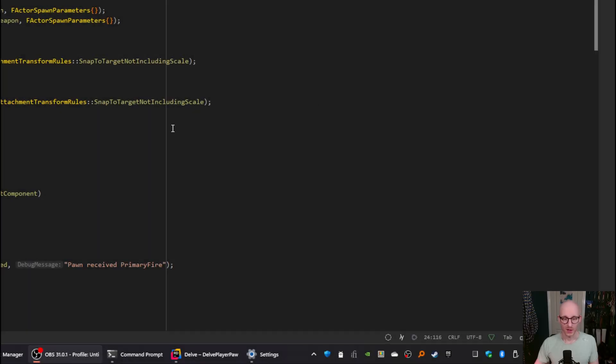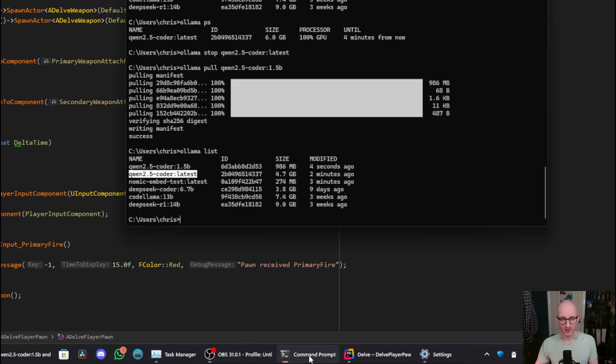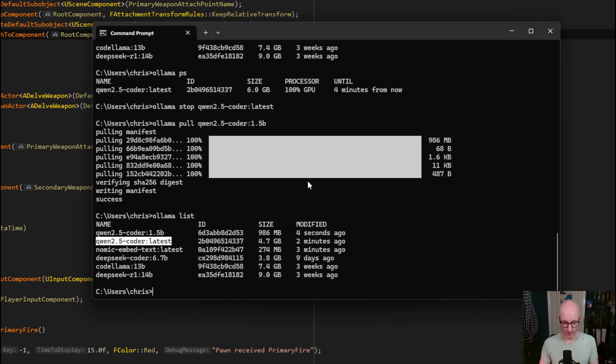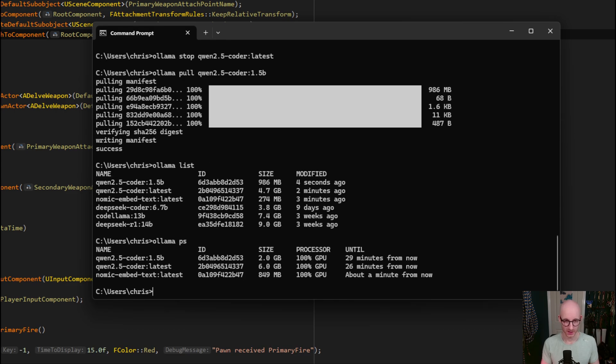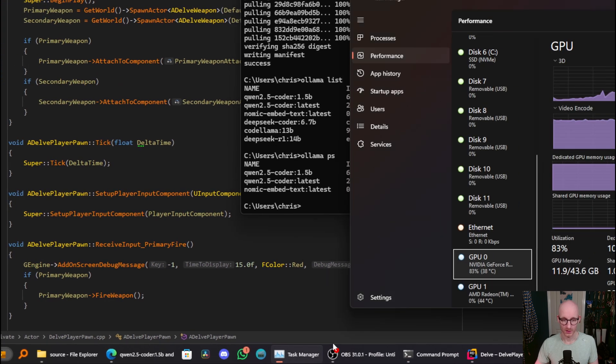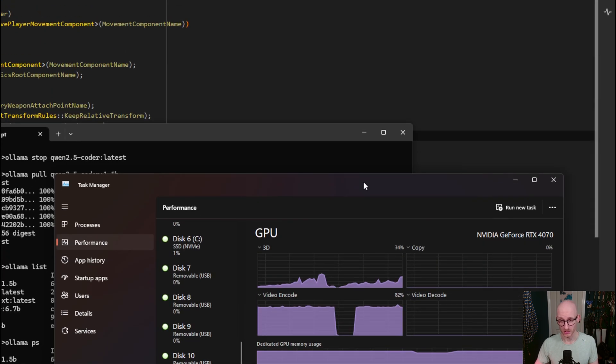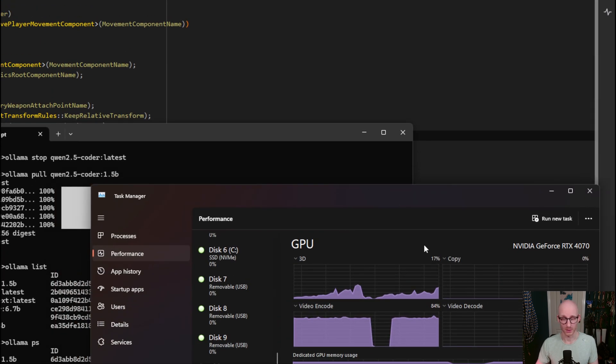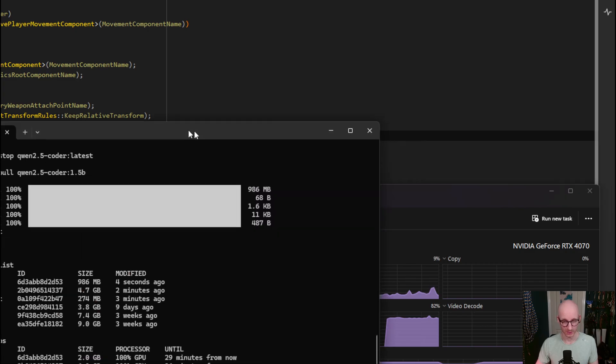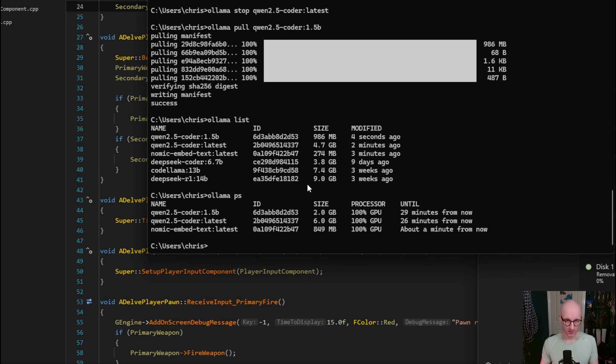Now one thing to bear in mind when you're running these models is that you have limited hardware resources. So if I do olama ps now, I currently have three models running locally and they're all on my GPU. So if I look in Task Manager, I'm pretty much using all of my GPU memory just for large language models right now.